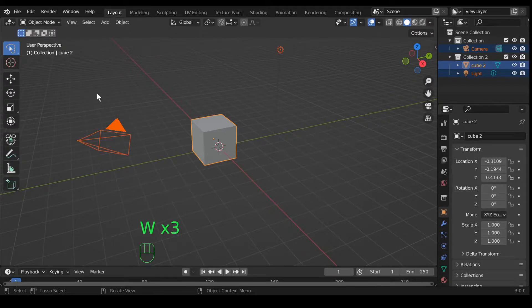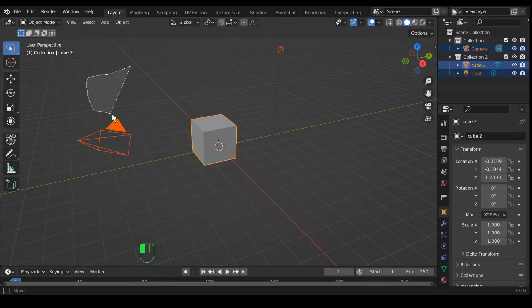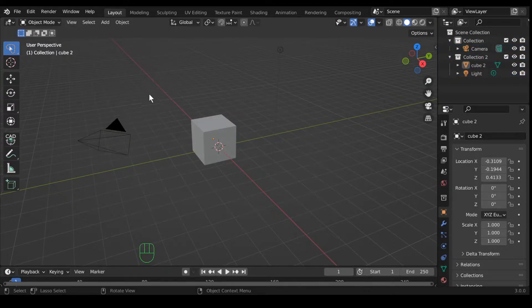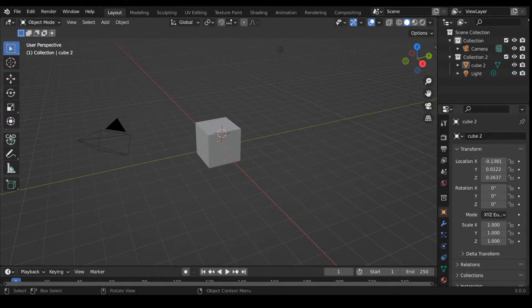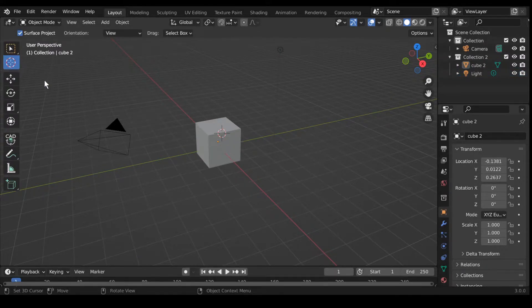The next tool is lasso select — you hold your mouse button down and draw a selection. So if I mouse around two objects it'll select those two.